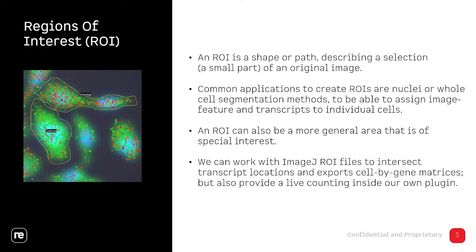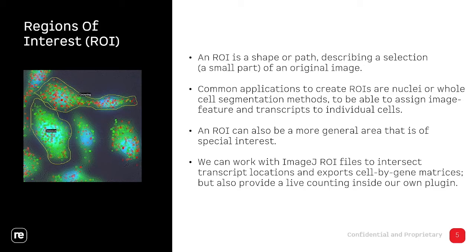The most important part is that we also integrate the region of interest manager and we can import and export regions and the intersect of the transcript, the cell by gene expression matrix. Our tool also provides a live counting of regions, so the expression content of a region is displayed in real time.